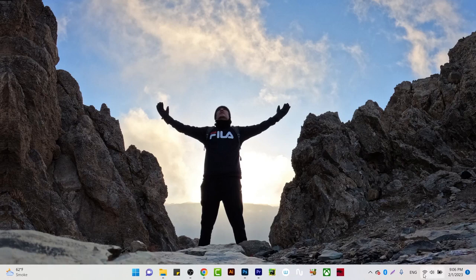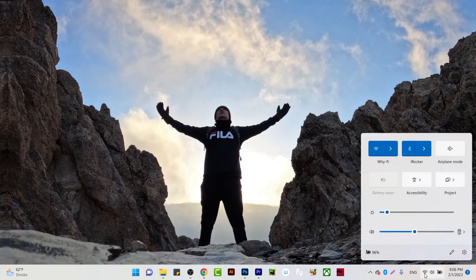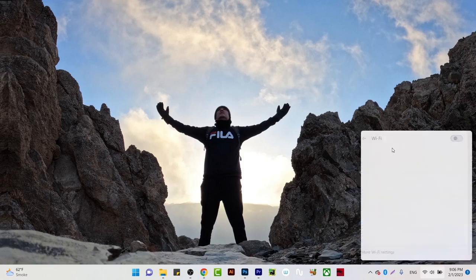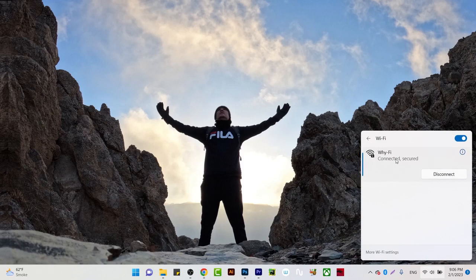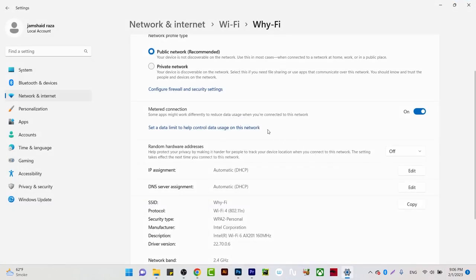You will see in the taskbar you have the Wi-Fi setting. Click on that one. After clicking, you will come to Wi-Fi and here you have Properties. Right click and click on Properties.